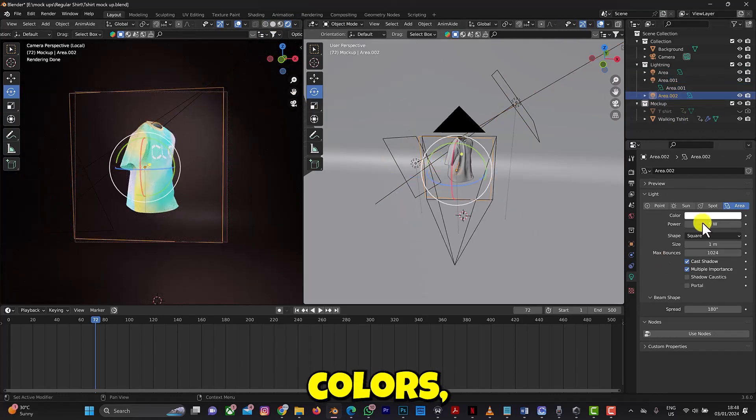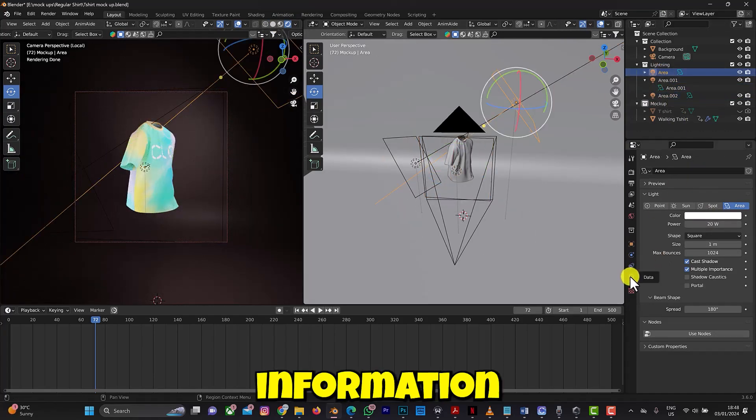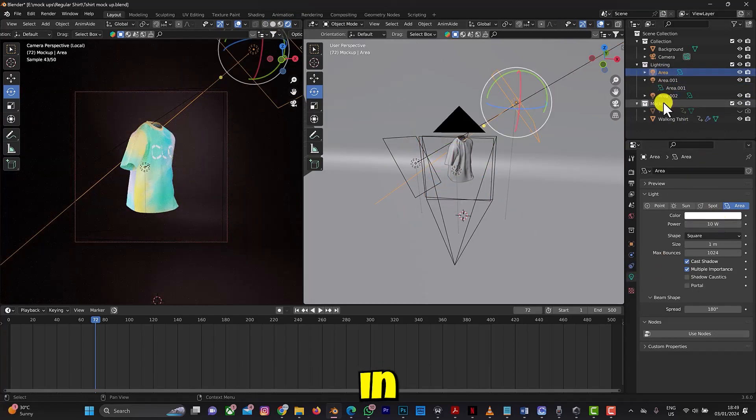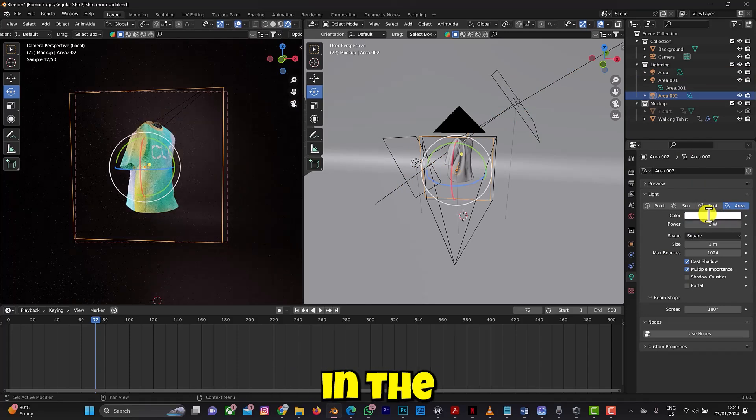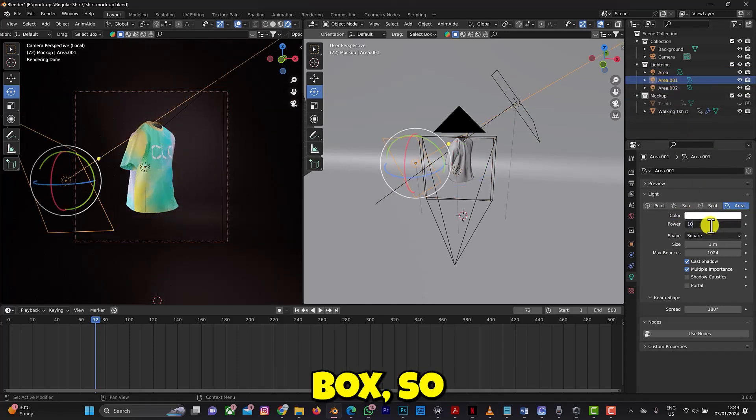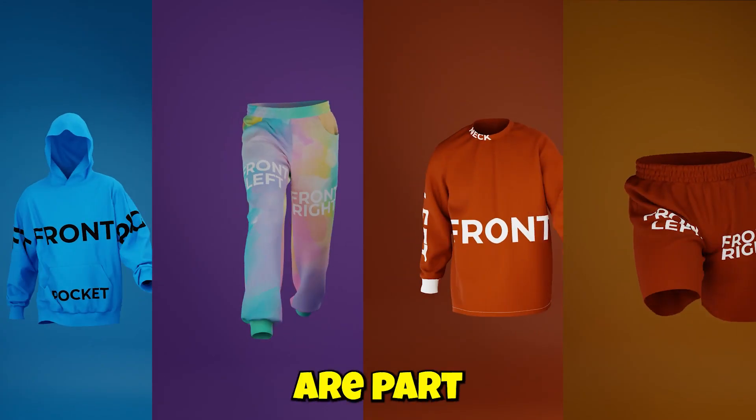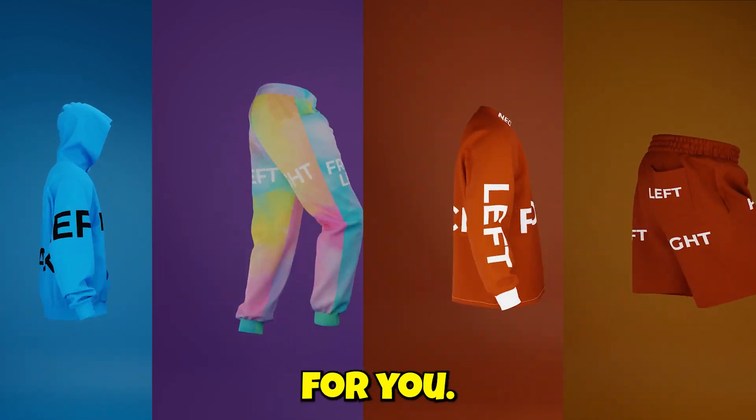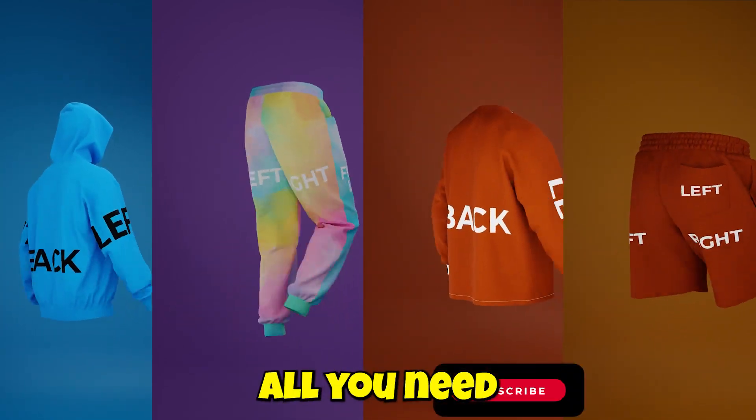You can also change colors. All this information will be explained in the tutorial video in the description box. If you're part of the lucky ones to download the free mockup file, good for you.